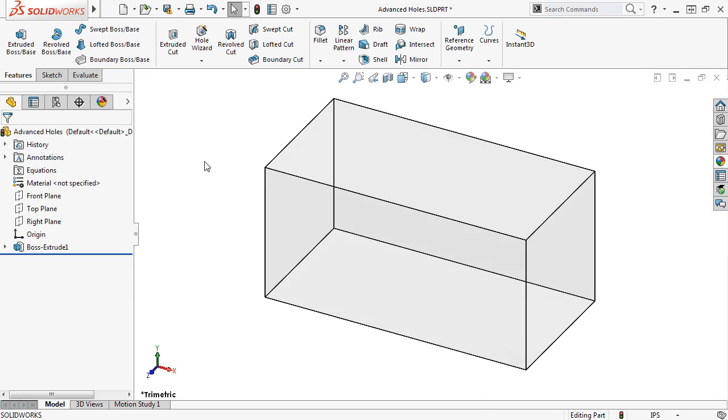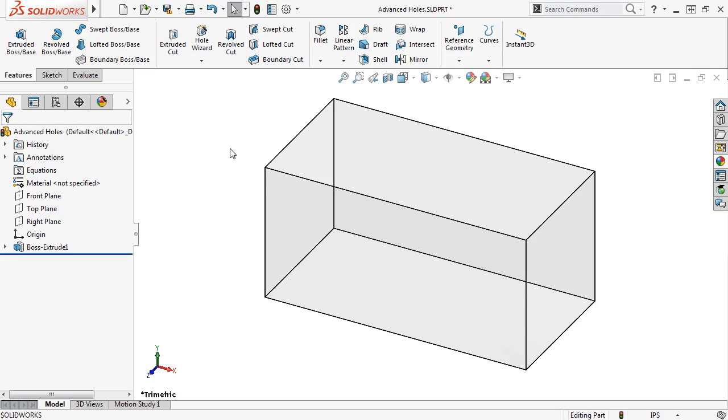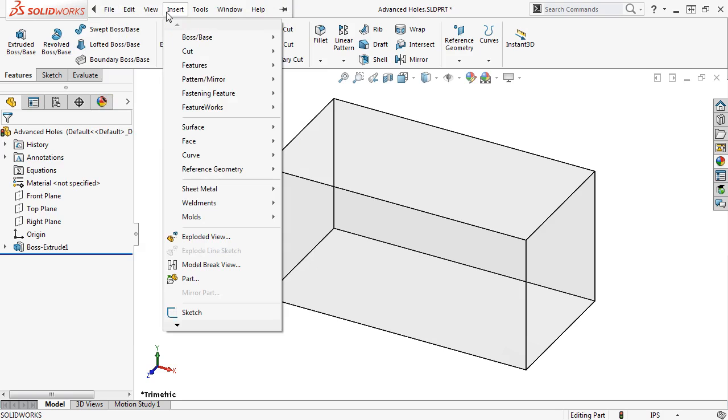The Advanced Hole Tool can be found on the Features tab of the Command Manager, under the Hole Wizard flyout menu, or under the Insert dropdown, under Features.